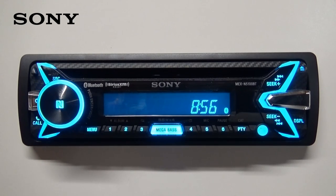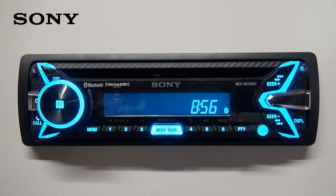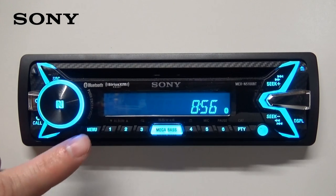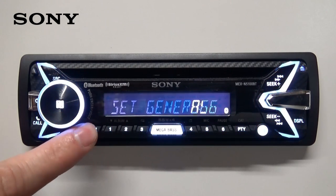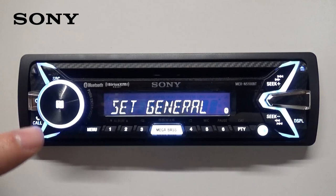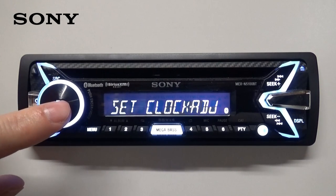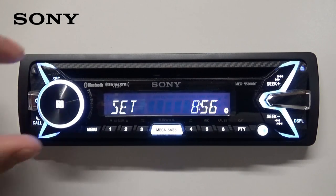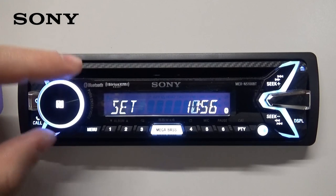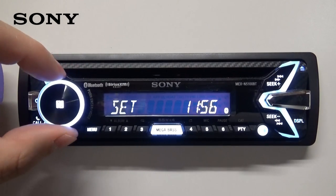You can set the clock on Sony's radios two different ways: manually or automatically by RDS. To adjust it manually, you'll press menu, go to set general, then clock adjust, and adjust the time with the volume knob.